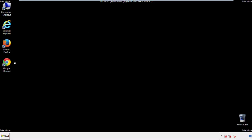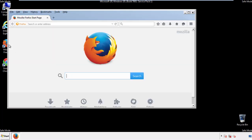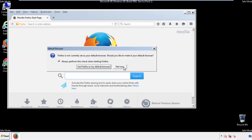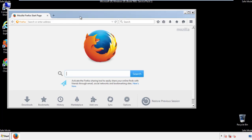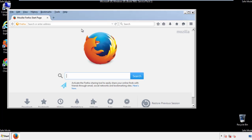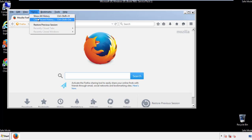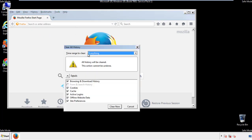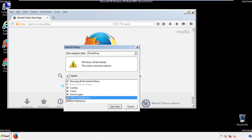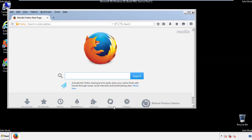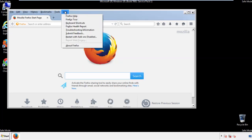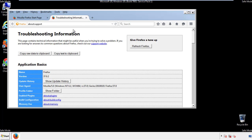For Firefox, open the browser. Make sure you've selected the menu bar by right clicking on the very top. On the history drop down, click on clear recent history and choose everything — make sure you've checked all the boxes available. Now we'll reset the browser: choose troubleshooting information and refresh browser.